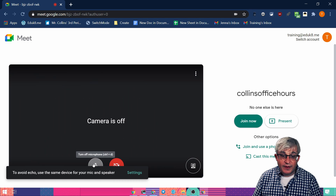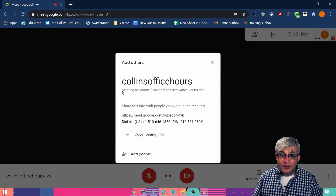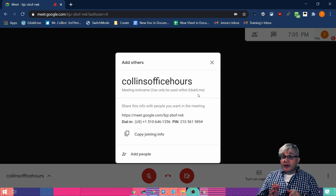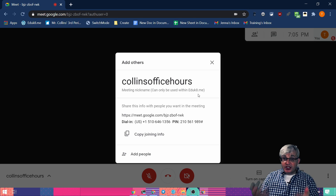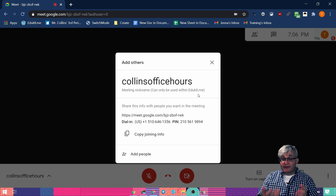I can turn off my camera, mute my microphone, and join it. Now, this is the important part right here: meeting nickname can only be used within educate.me — that's my domain that I'm testing this with. These lookup links will only work for staff and students' accounts in a G Suite for Education domain in Google. This will not work with personal Google accounts — you have to have a G Suite account. And if you're a Google school, you probably already have it.